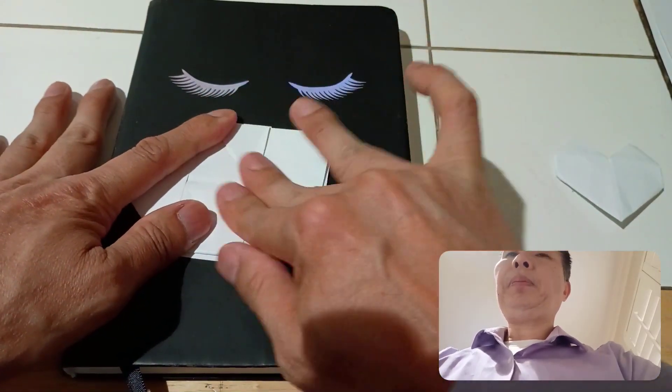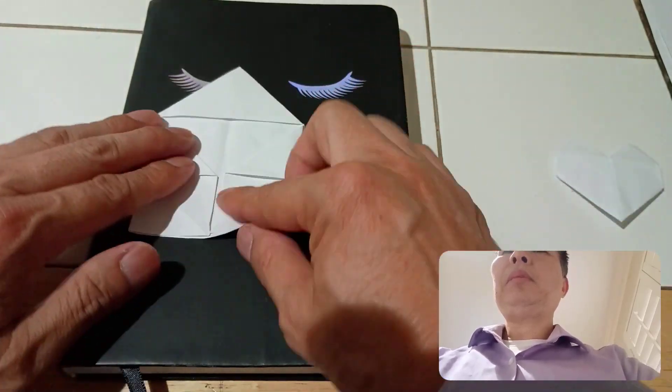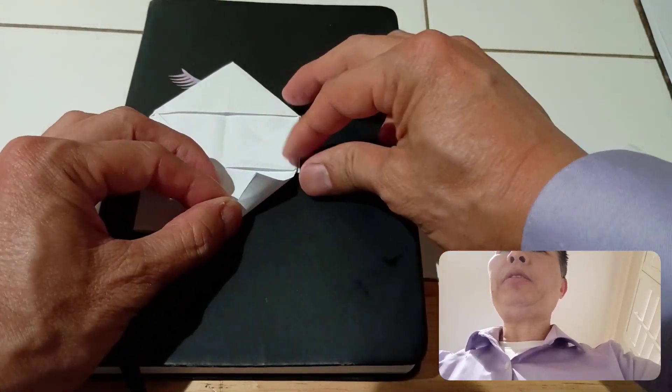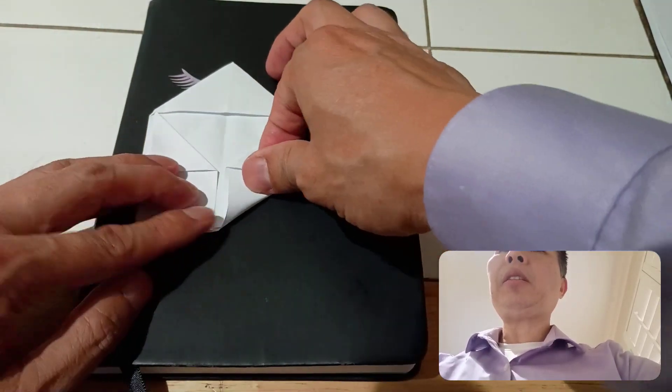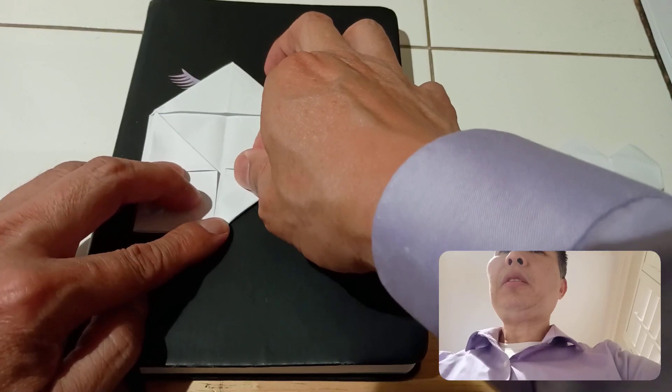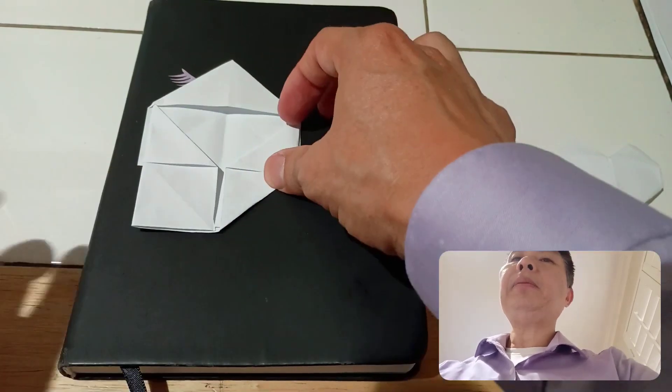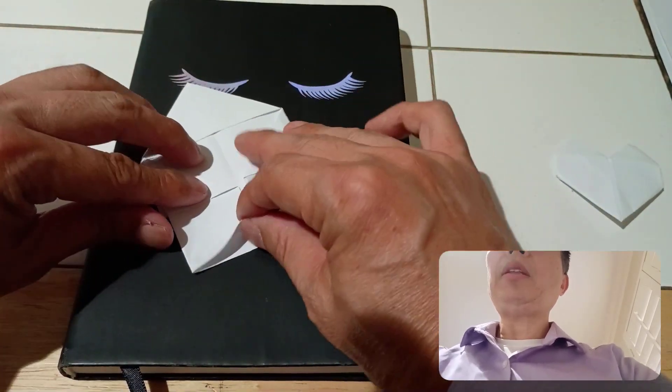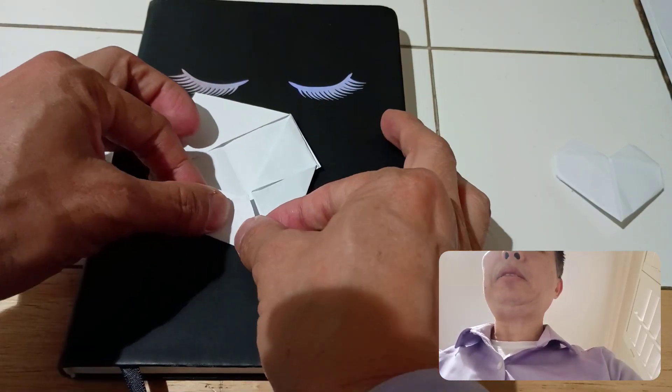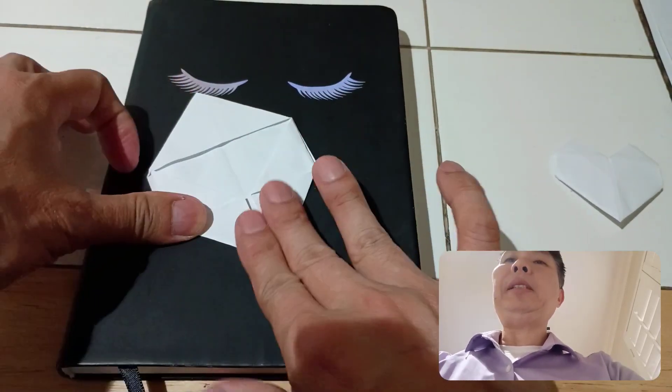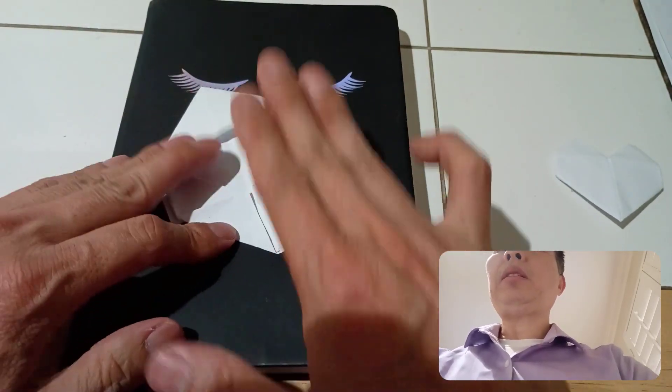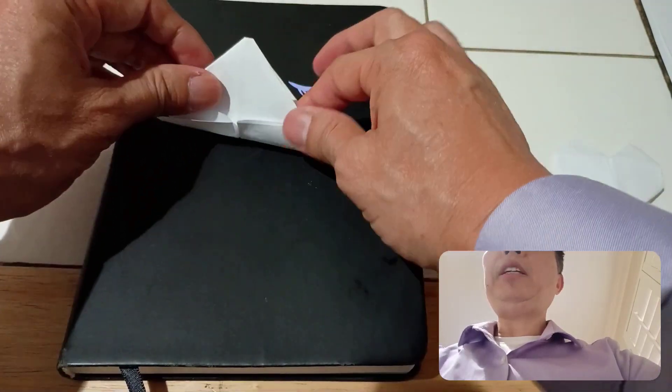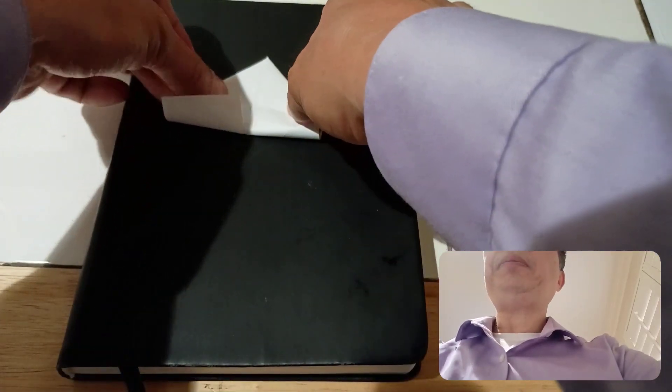When that is done, turn it around. Fold this to the middle crease. Then fold this side to the middle crease. Now fold this all the way up to the top.